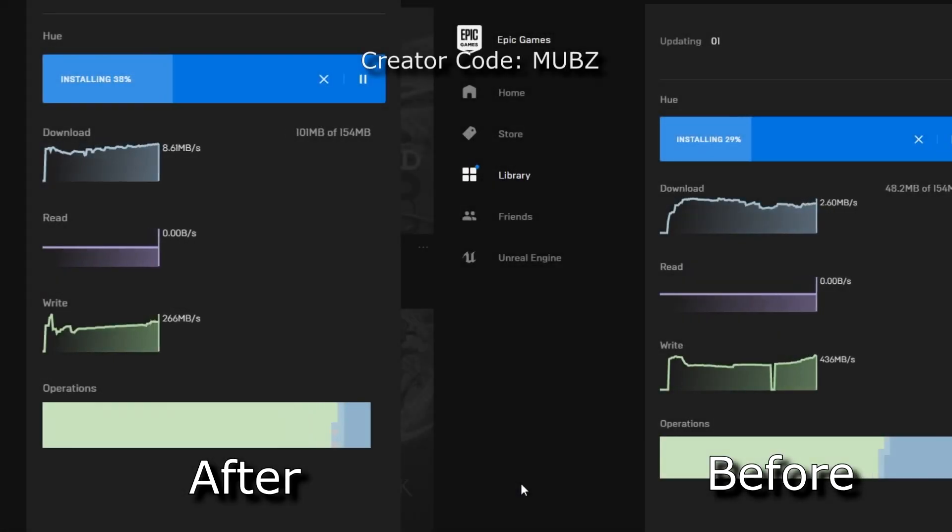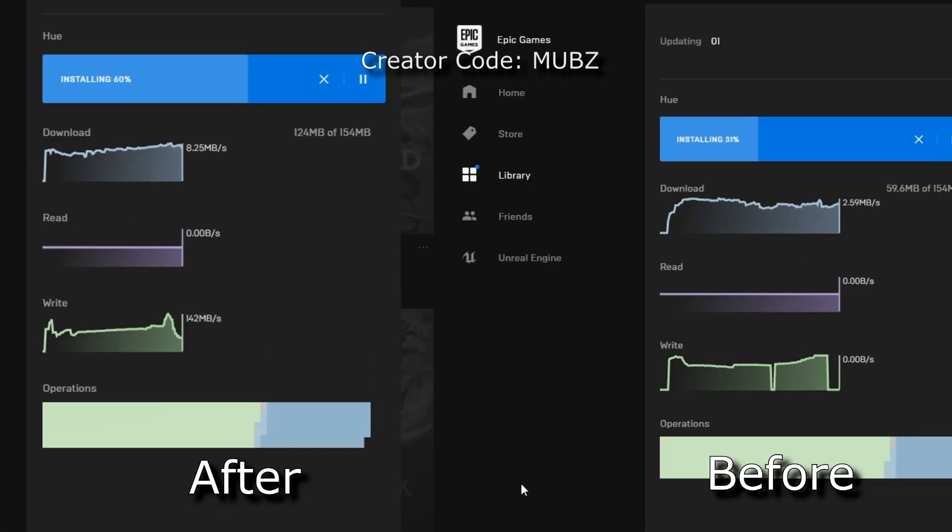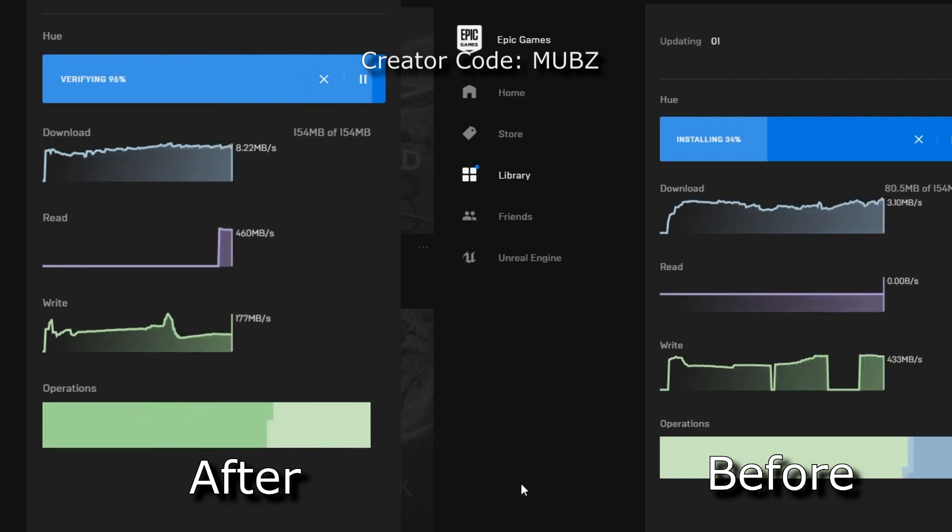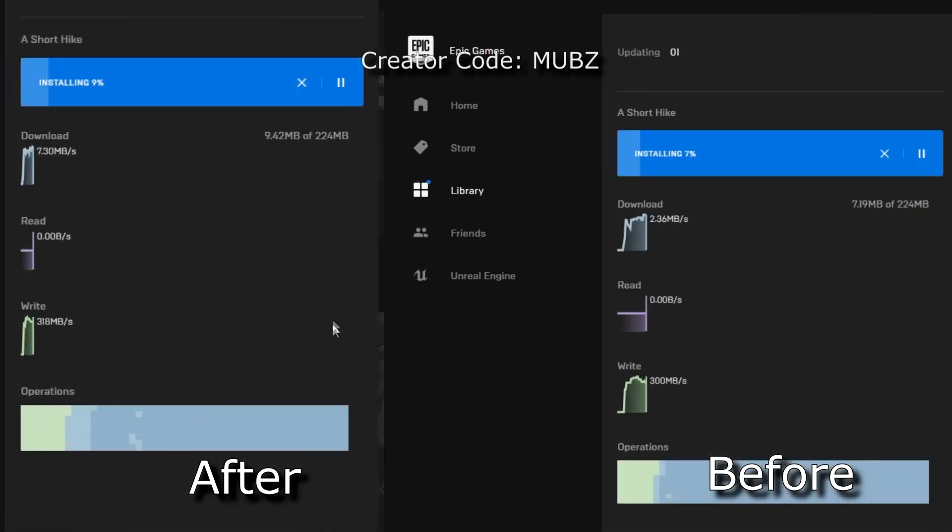Hey guys and welcome back to my channel. Are you receiving speeds like these? Well in this video I'll be showing you multiple methods which will hopefully be used to boost download speeds and even get doubled and download any game faster.